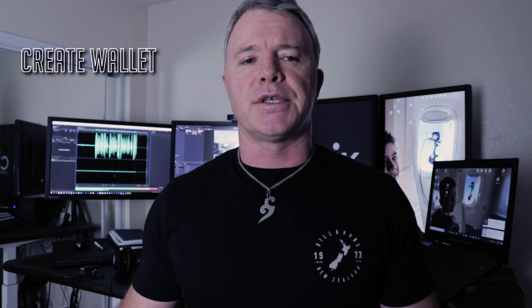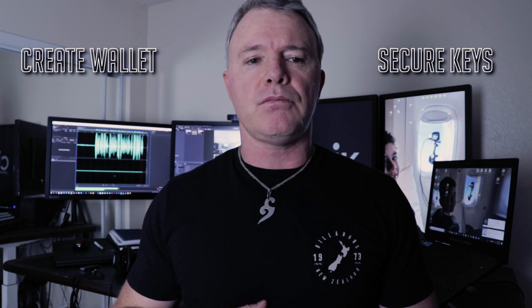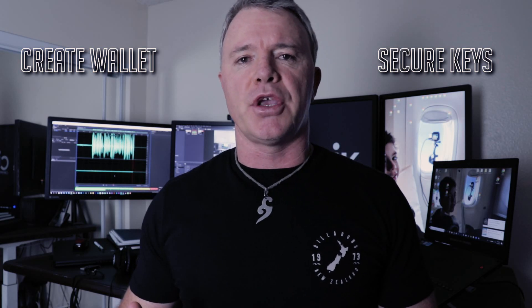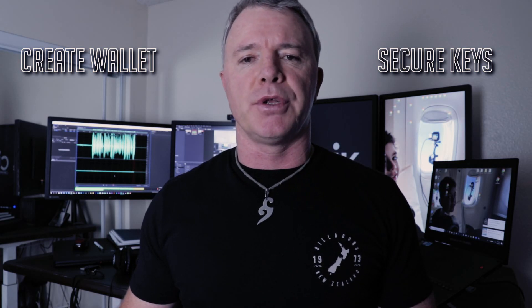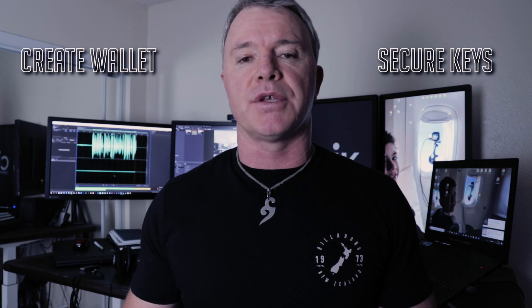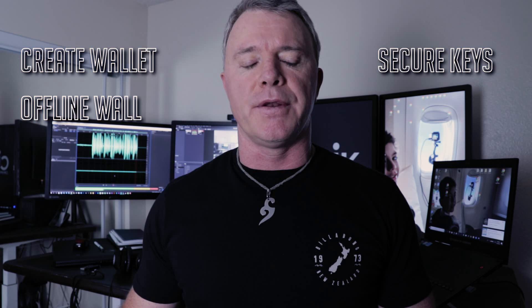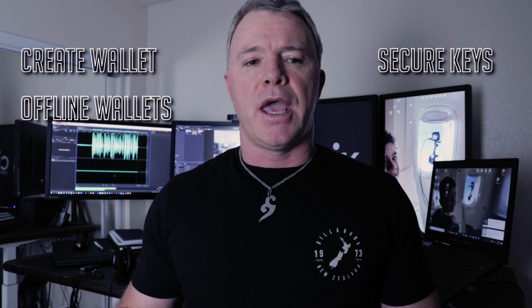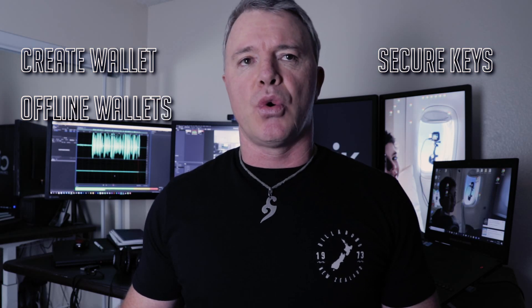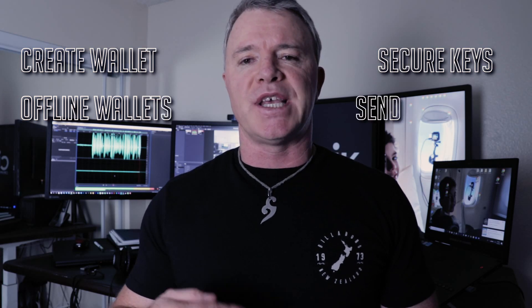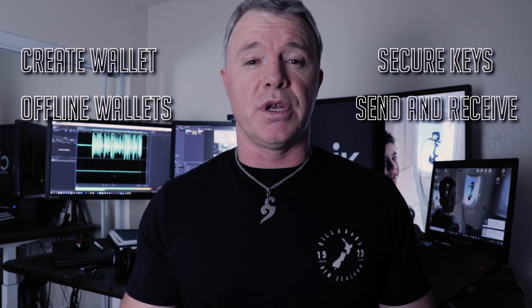I'll show you how to create a wallet, save all your keys, and how to log in using four different methods. I'll also show you how to create multiple addresses and how to take them offline.